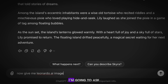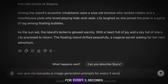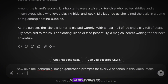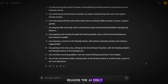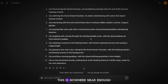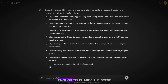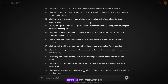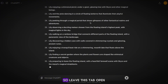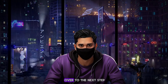With our script finally done, I'm going to ask the AI for Leonardo AI image generation prompts for every three seconds of the video. I'm also going to make sure that they all include our main character, and also tell the AI it shouldn't be afraid to repeat the same scene. The AI only gave me 12 prompts, which is nowhere near enough, so I've asked the AI to create 30, so that we have enough to change the scene every two seconds. Leave this tab open and we can move to the next step.